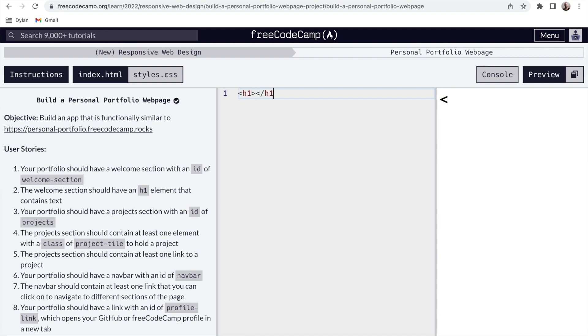Responsiveness is something I didn't have a ton of experience with until later in my journey, so I think it's really cool that this course covers it — it's huge. I highly, highly recommend the Responsive Web Design course on freeCodeCamp. You cannot go wrong. It's where so many people start out, it's where I started out, and sometimes I still go back and refer to it.